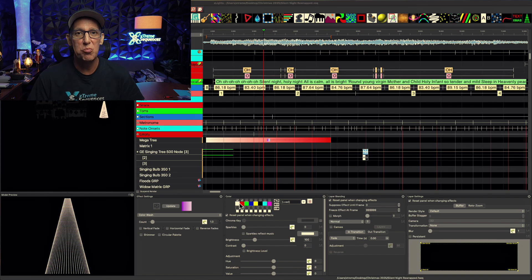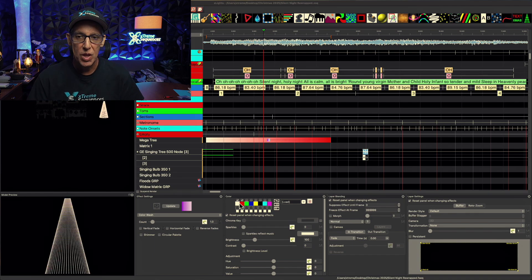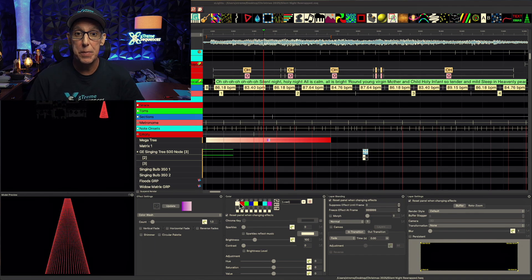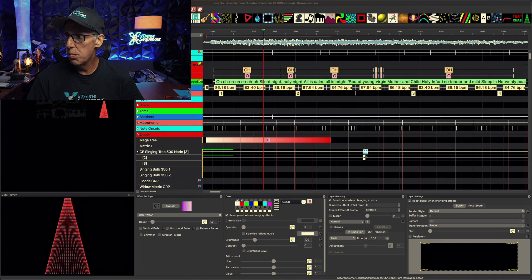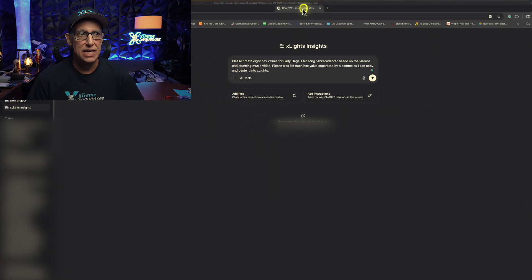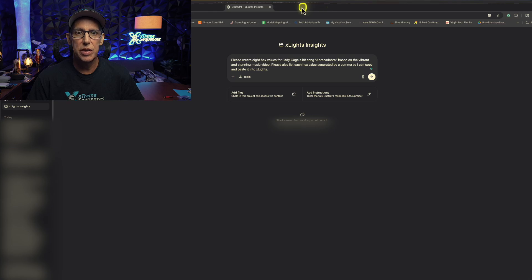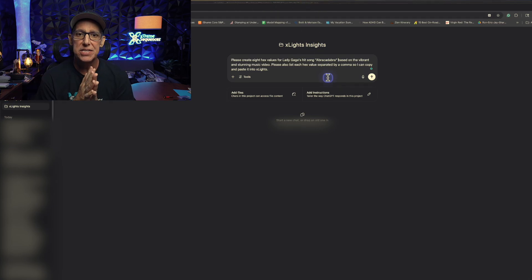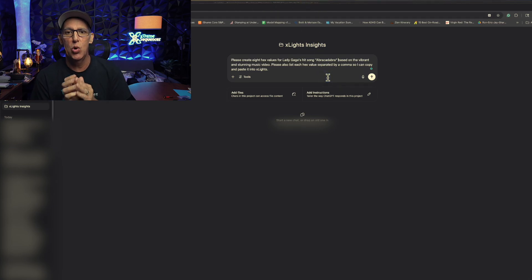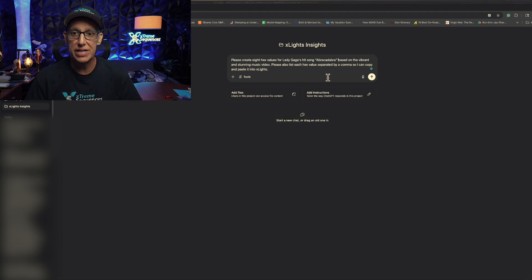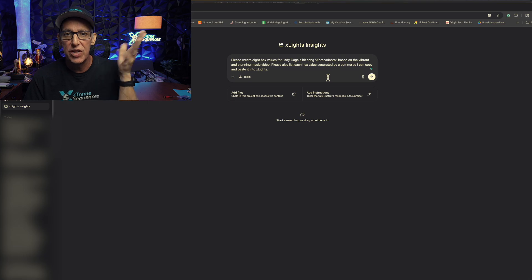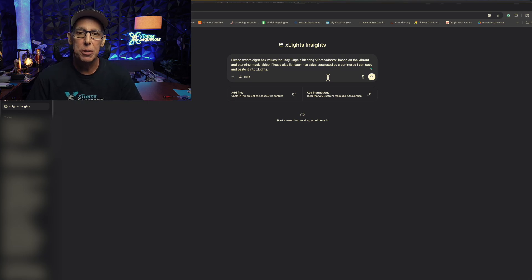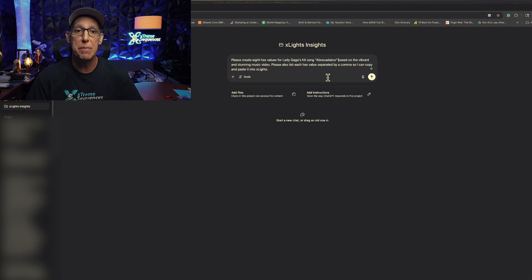Now, I don't mind it so much. It's therapeutic, right? But there is a better way now using AI. So I'm going to bring over my AI component over here. And I have asked it, please create eight hex values for Lady Gaga's hit song, Abracadabra, based on the vibrant and stunning music video. Please also list each hex value separated by a comma so I can copy and paste it into X lights.